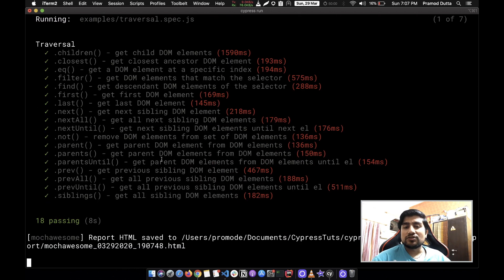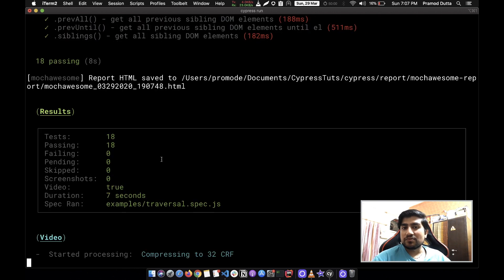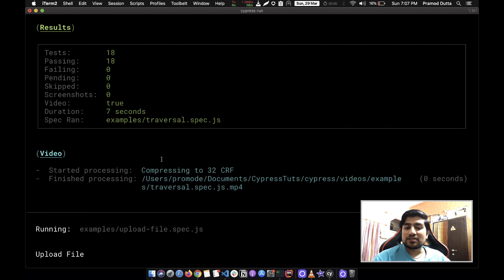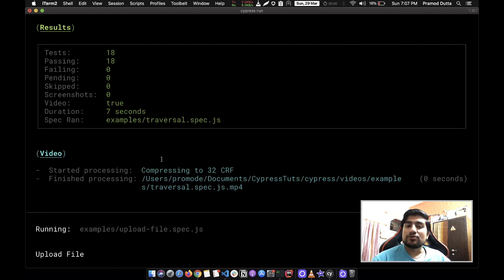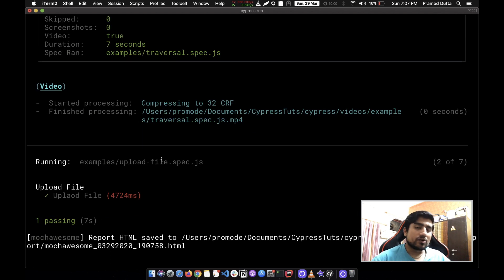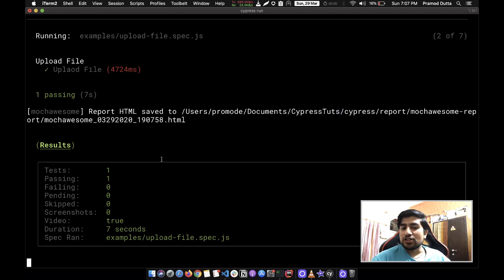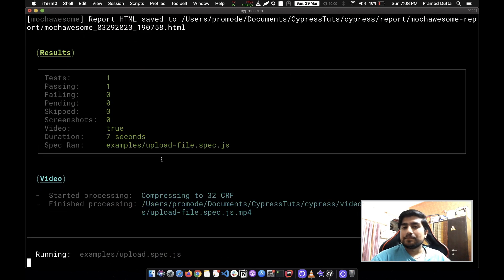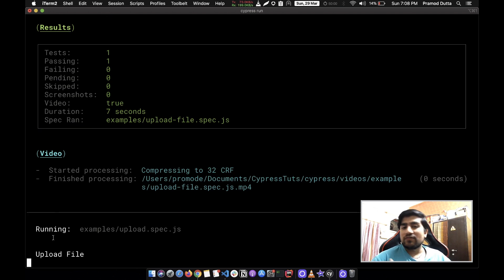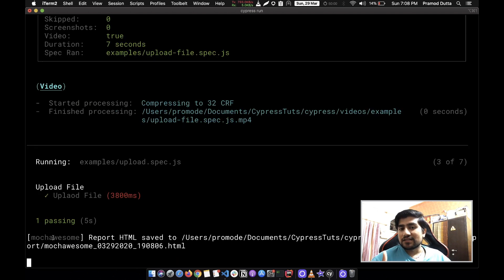Either we have installed mocha awesome, it will generate an awesome HTML report for us. Now it's running test cases. It's creating videos. I have basically mentioned that for every test case it will create a video and a screenshot so that I can see what's going on. It's going to run my upload file test case.